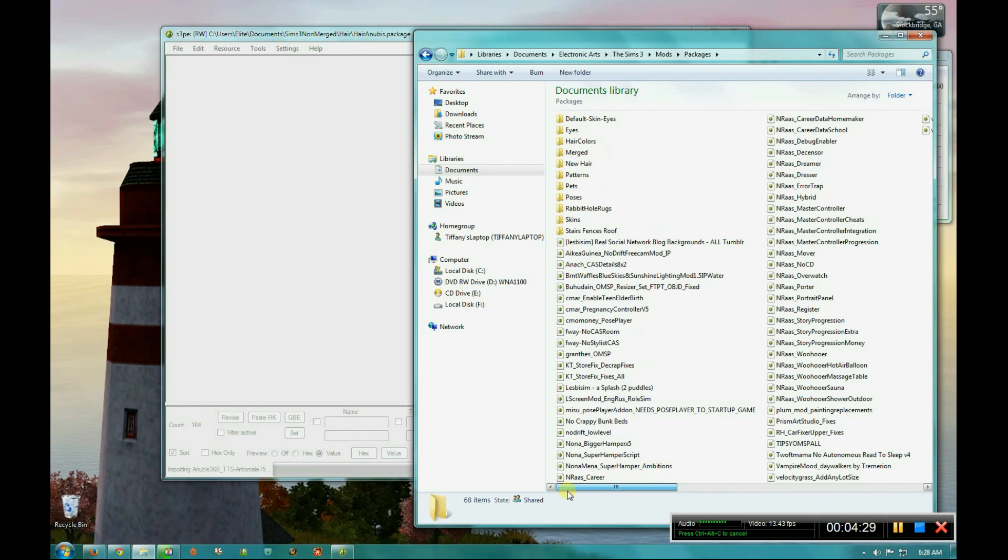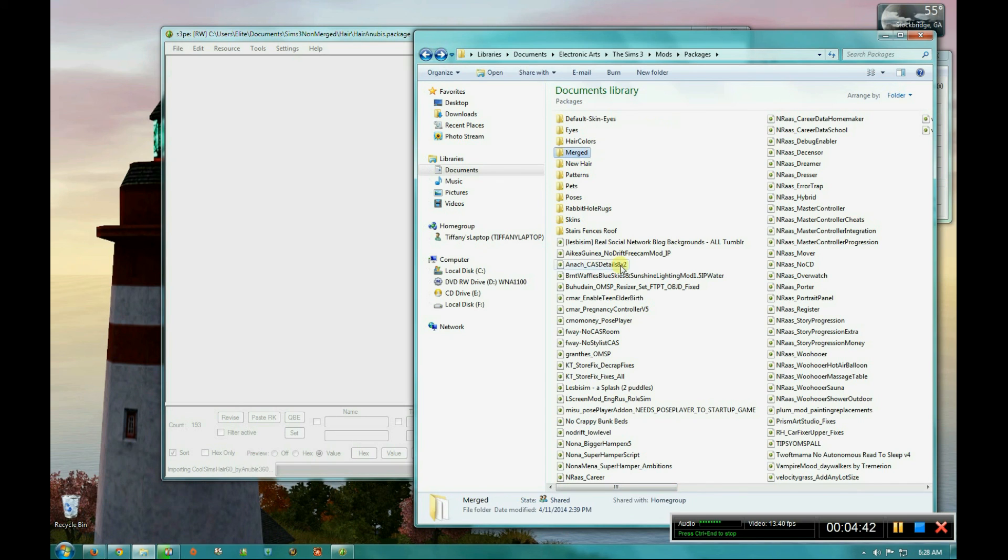So those are all things that I personally do not merge. Some people merge everything. Yeah, that's pretty much it.